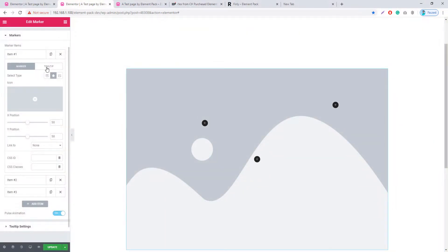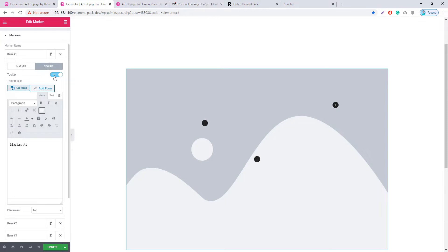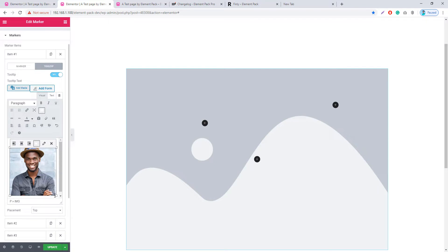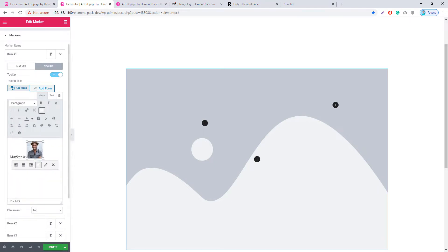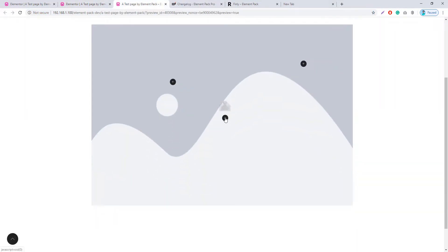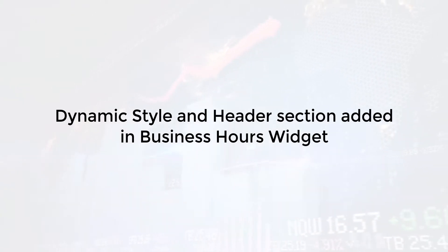In the Marker widget, there is now a Tooltip option. I'm clicking on the Tooltip — there is a Tooltip switcher button you can enable or disable. This tooltip feature was not available in previous versions. From here you can add text or media content to your tooltip — I'm inserting an image from the media library and resizing it. I'm hitting the Preview button, and hovering the mouse shows the tooltip — this was missing in our previous version.